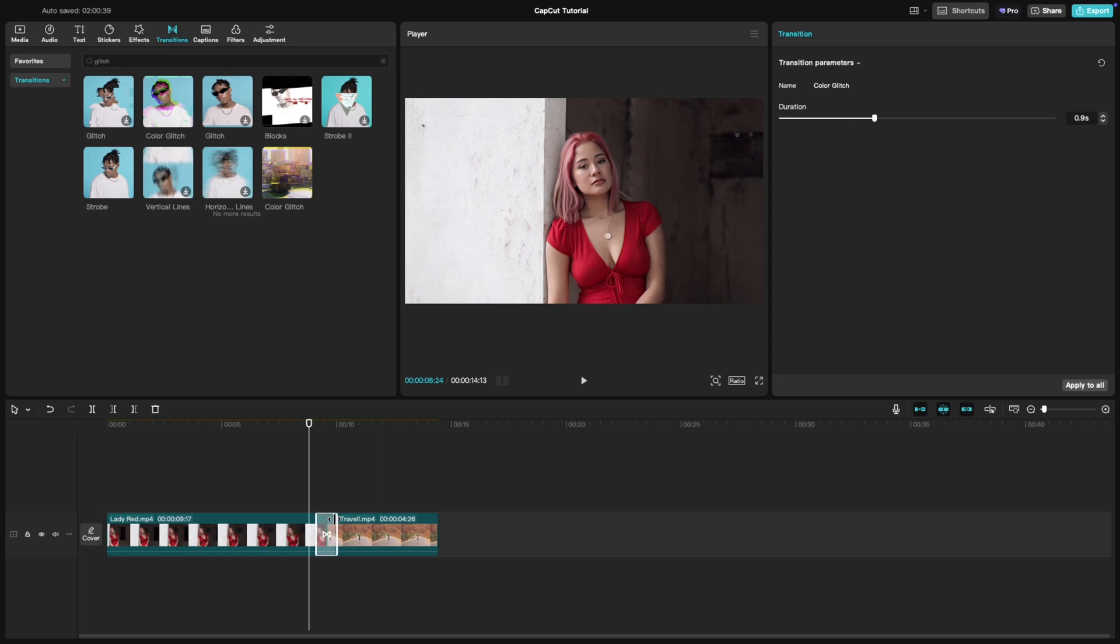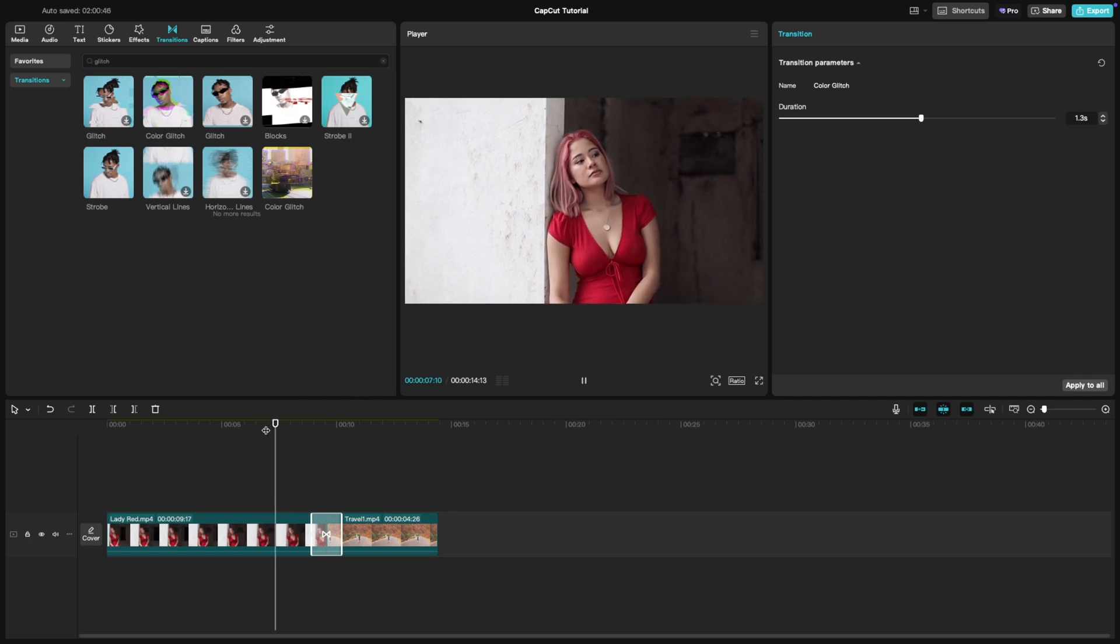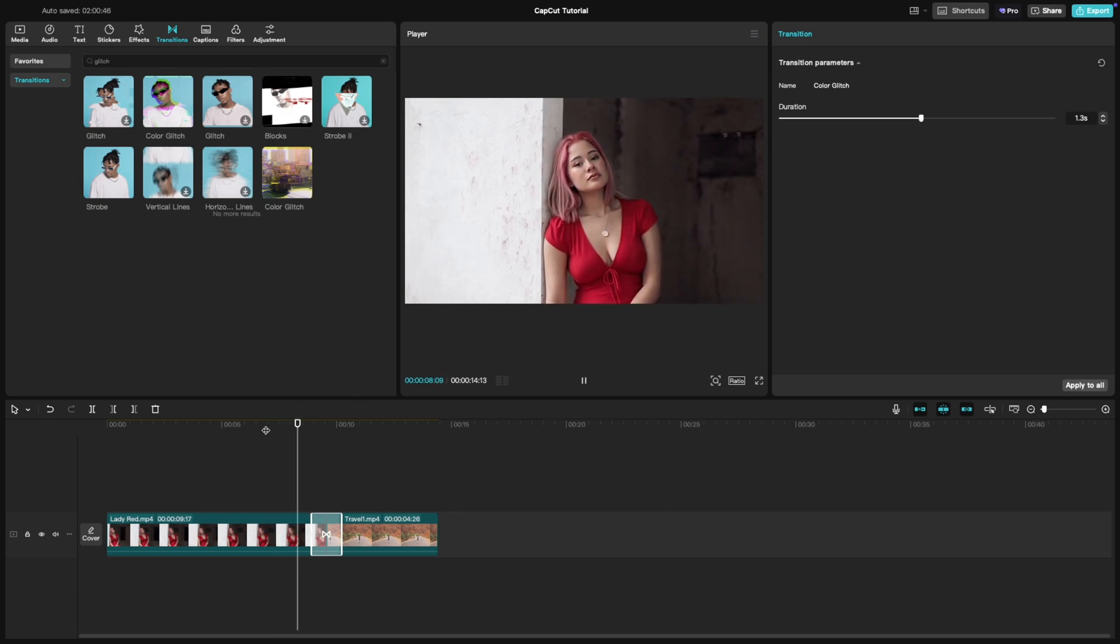You can adjust the duration of the transition by dragging its edges on the timeline. Make it short for a quick burst of glitch or longer for a more dramatic effect.